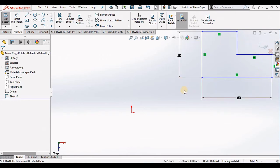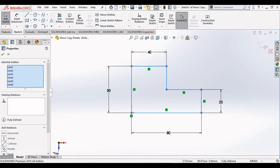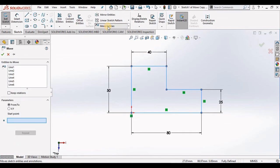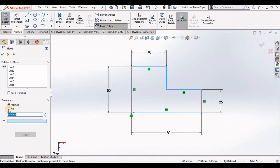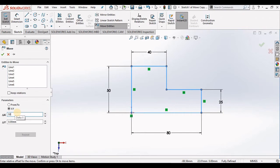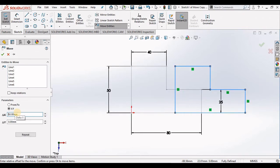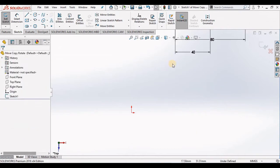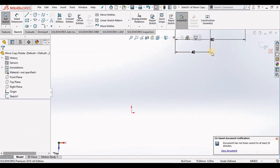Now if I undo this and go back into Move Entities, this time instead select XY. I can specify a distance to move this along the X axis, let's say 50 millimeters, and along the Y axis we'll say 100. Then close out of the move command and it moves at those two distances.